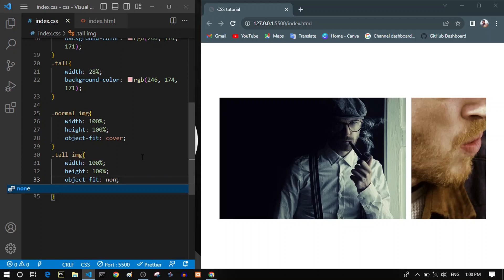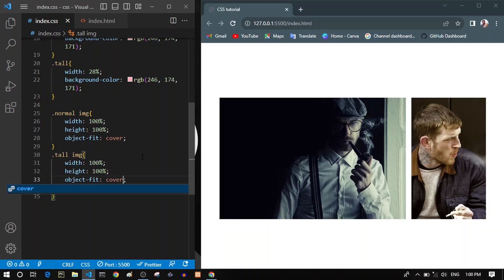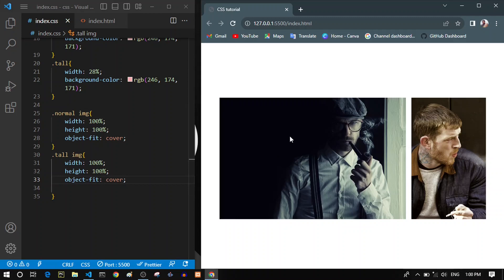That's definitely not what we want, so let's keep it as cover. Now we know all of the values for the object-fit property.